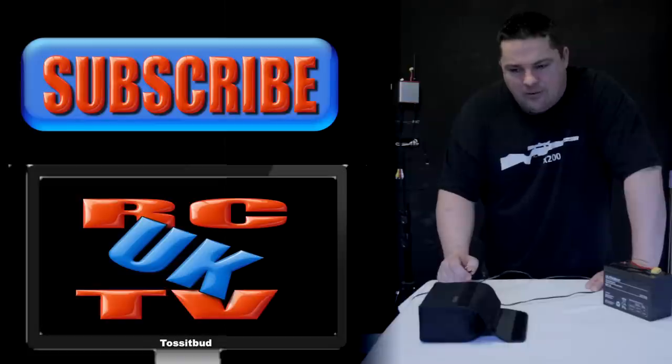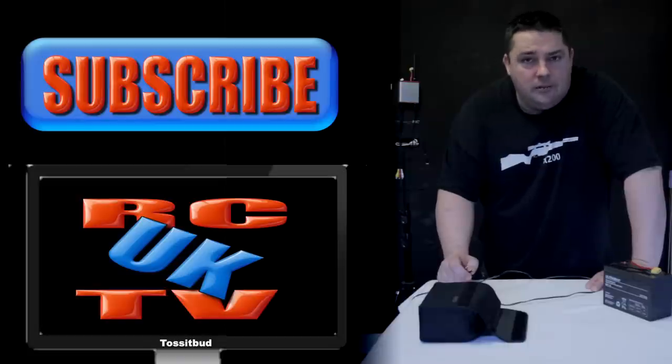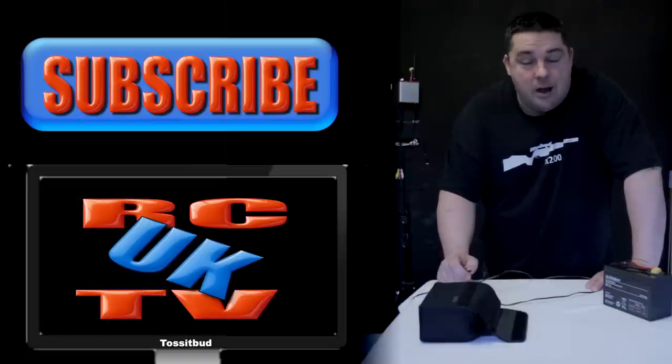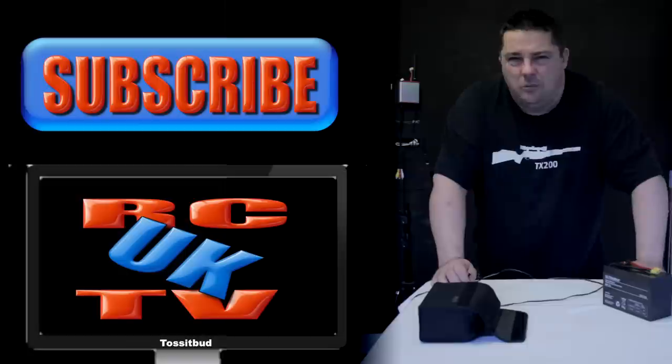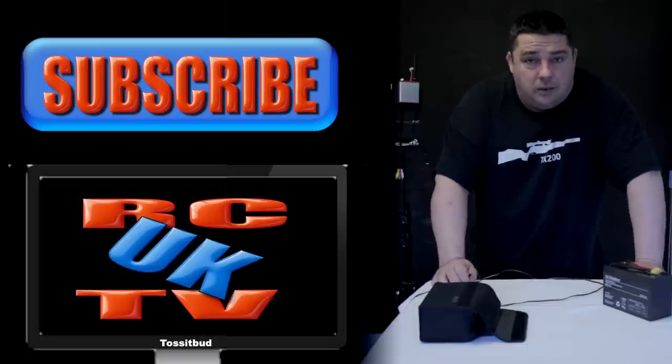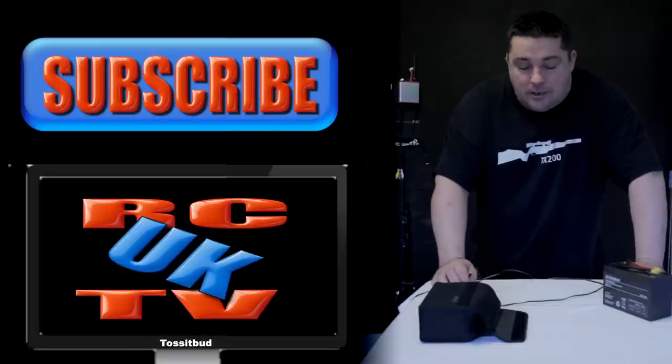It is a little heavy but we can leave it in the car. So whenever I'm going out FPVing, it packs with me. I'm probably only going to have to charge this up every now and then.